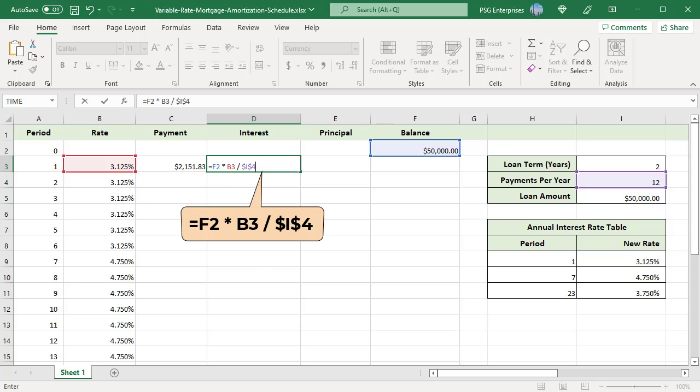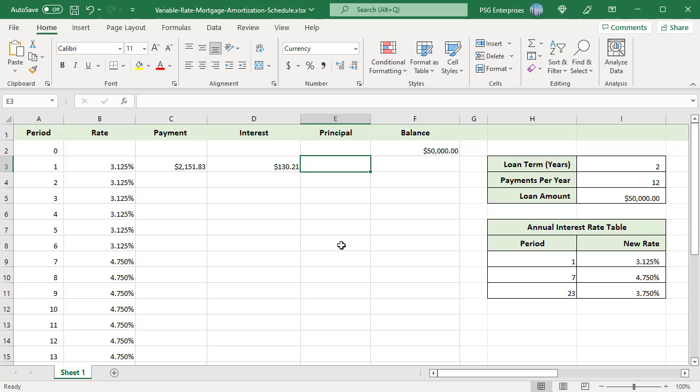The payment amount is used to pay both the interest and the principal. To calculate the principal, subtract interest from the payment amount. Use this formula C3 minus D3.